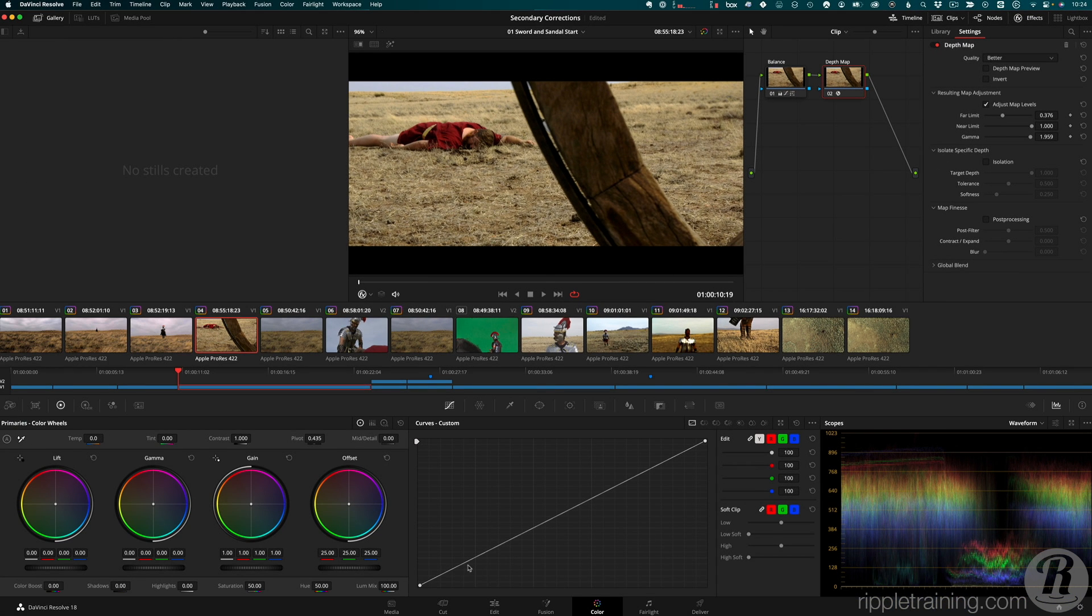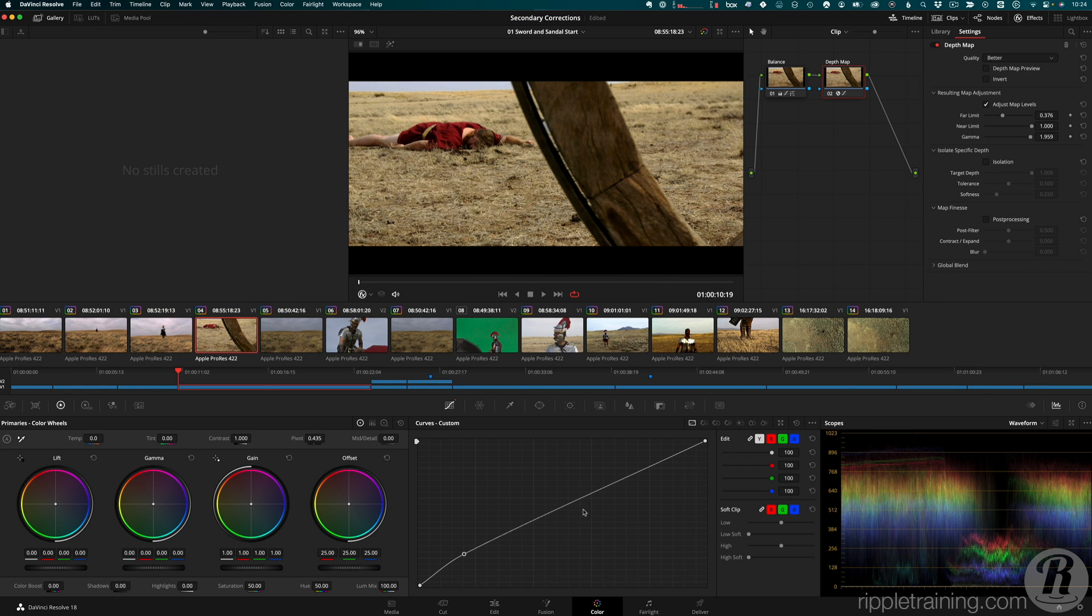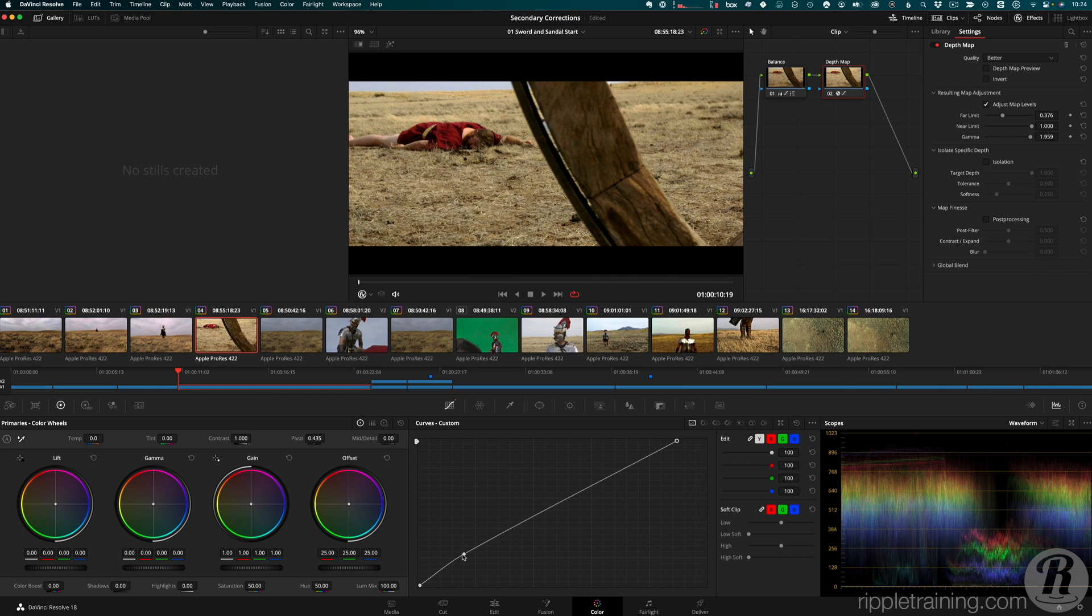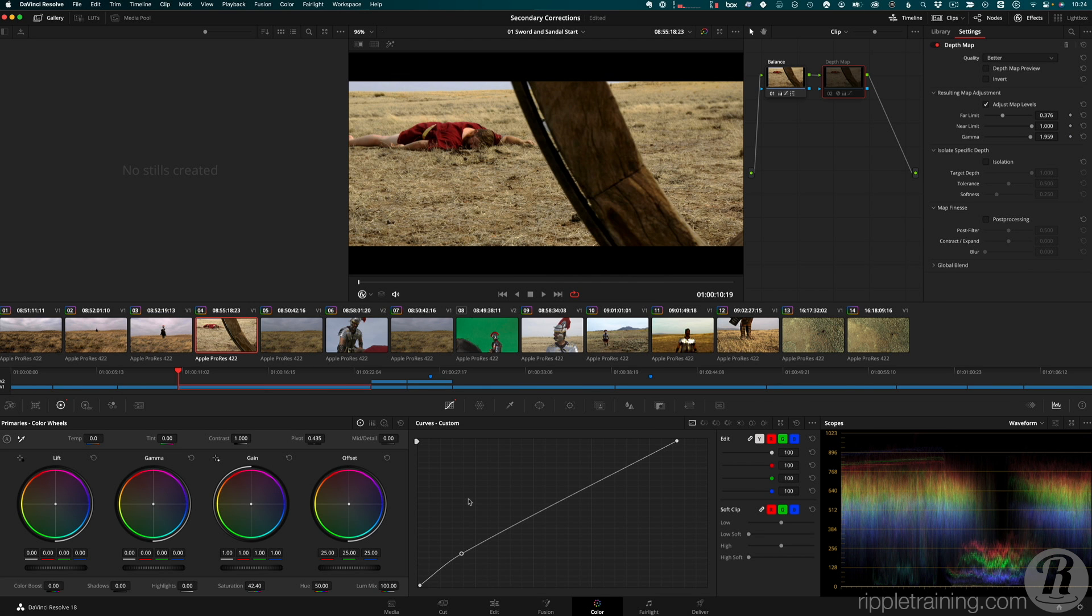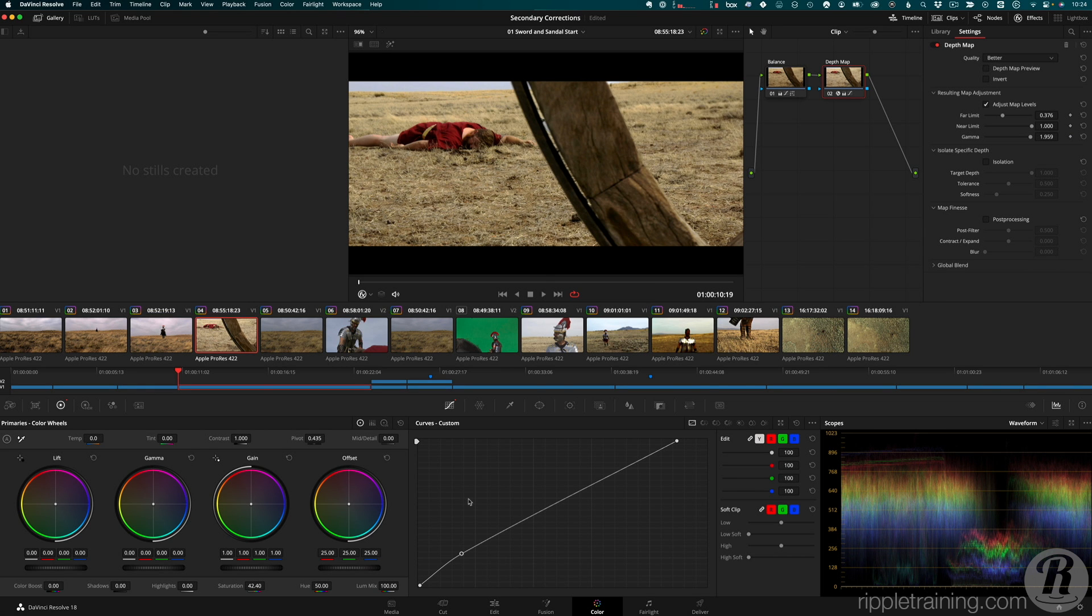Now I'll use the custom curves to lighten just the wheel a bit, both in the shadows and the highlights. And in the color wheels, I'll reduce the saturation. And if I toggle the node off and on with CMD or CTRL D, we can see only the wheel has been affected. It now blends more into the background, focusing our attention towards the fallen comrade.